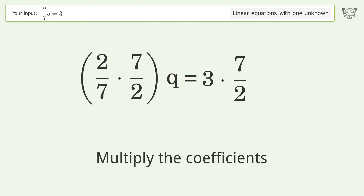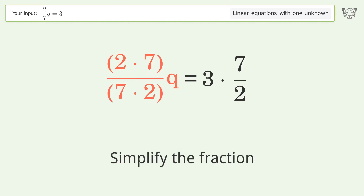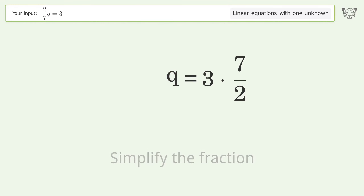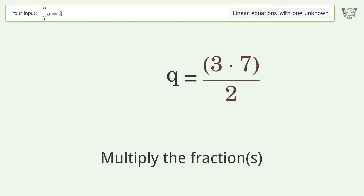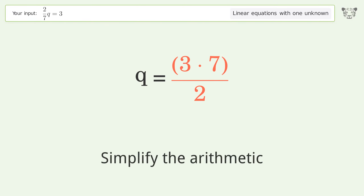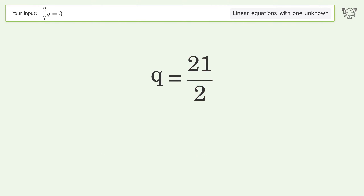Multiply the coefficients and simplify the fraction. Multiply the fractions and simplify the arithmetic. The final result is q equals 21 over 2.